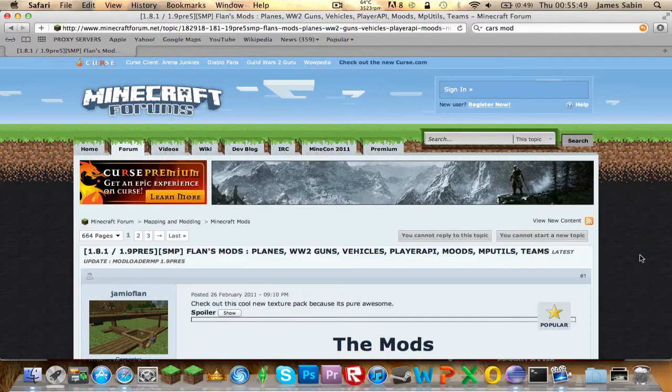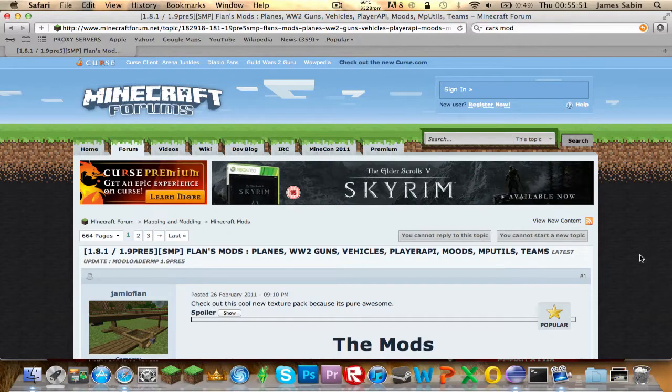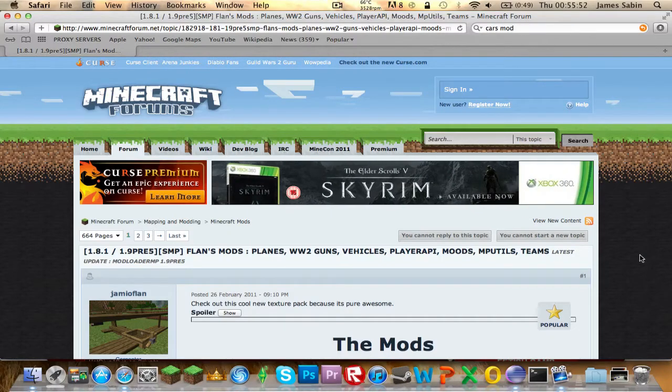Hello and welcome to how to install the Vehicles Mod for Minecraft 1.8.1, for Mac OS Lion and Mac OS Snow Leopard.